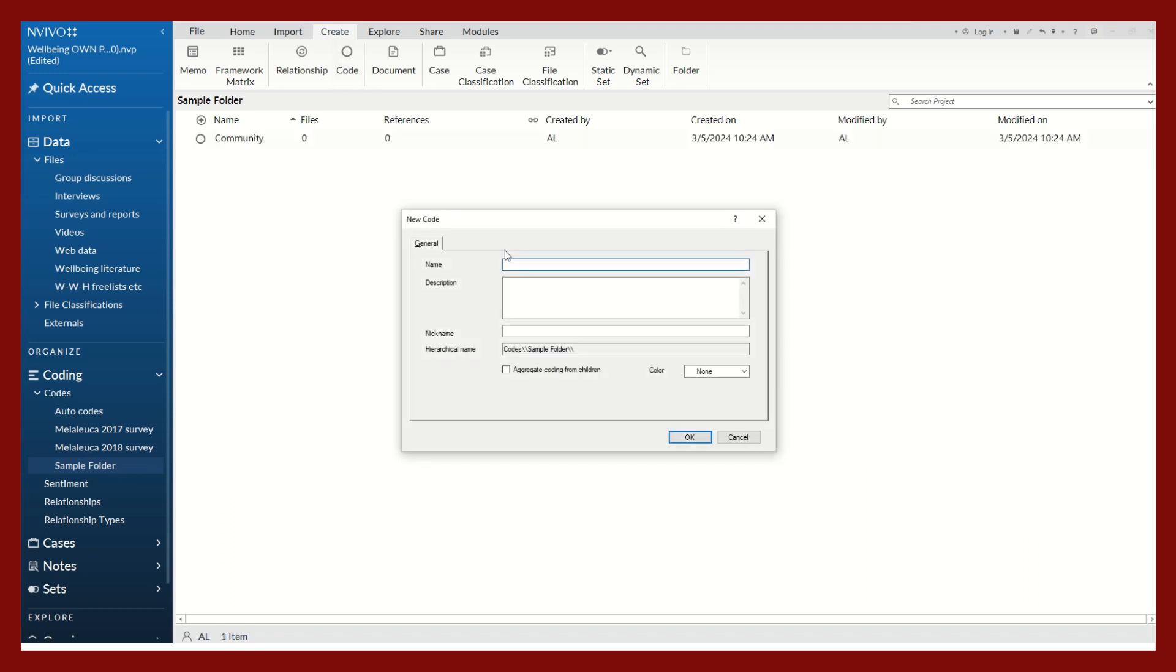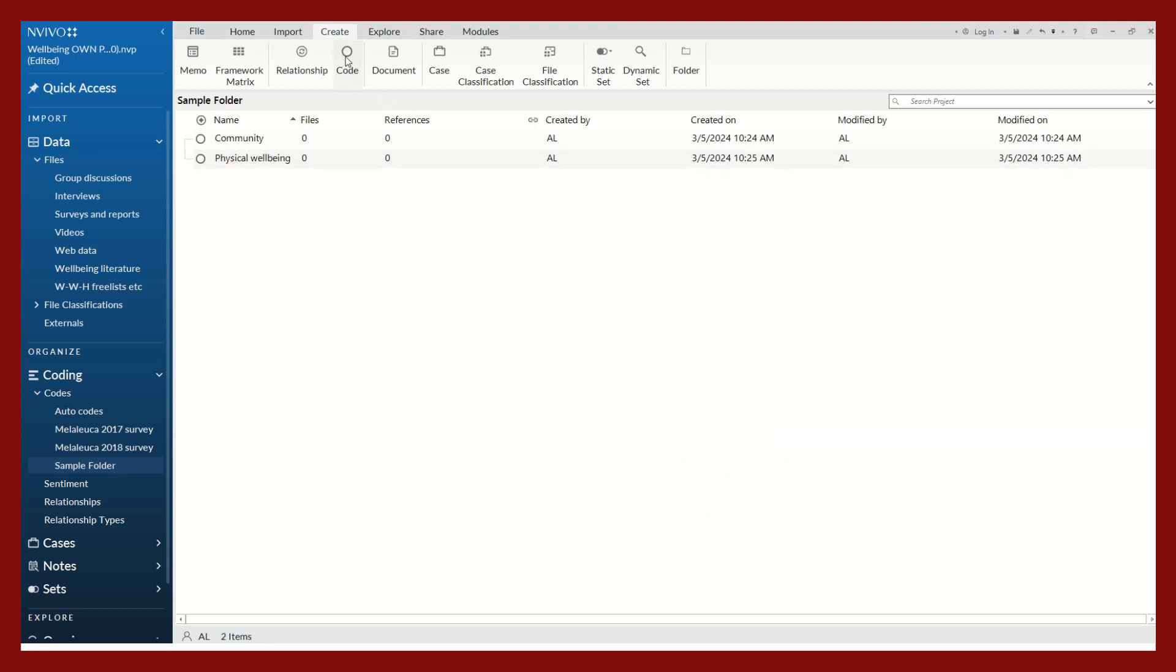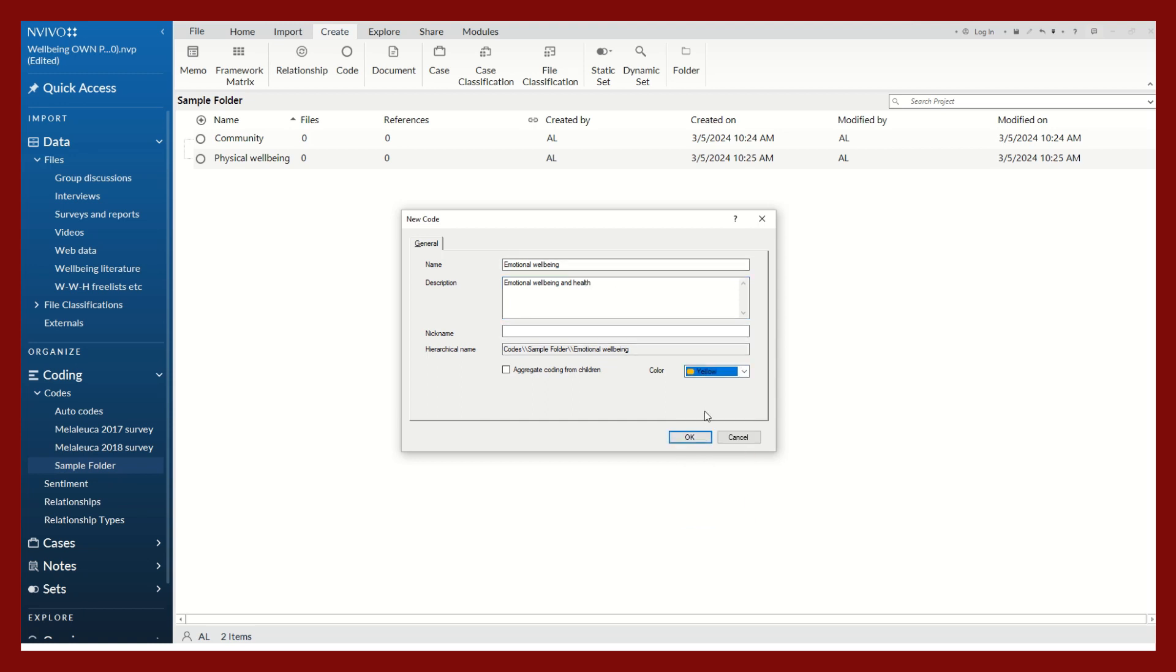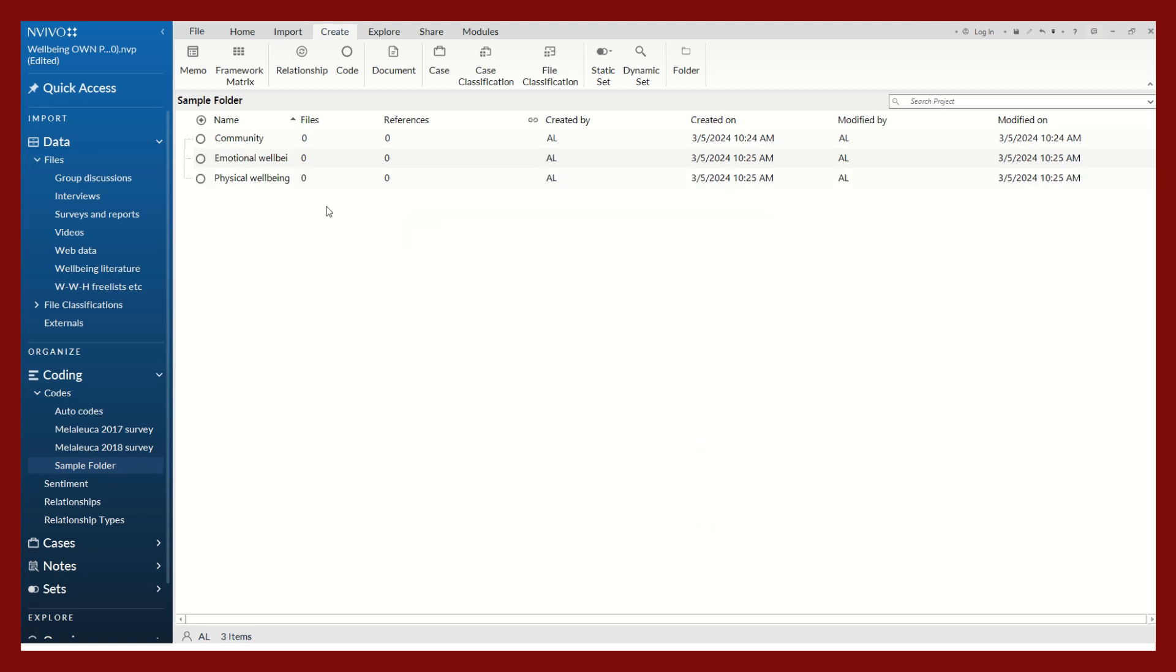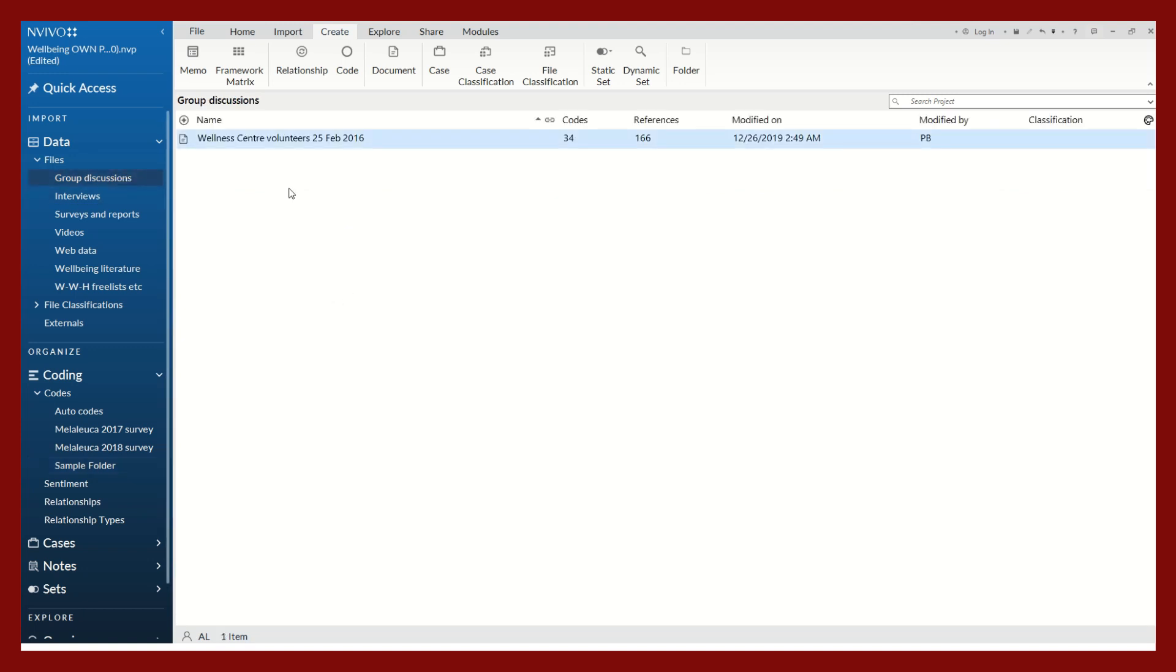I will create a couple more codes like physical well-being. You can create as many as you need or as many as you want, and they can always change. You can change how they're called or change their definitions.